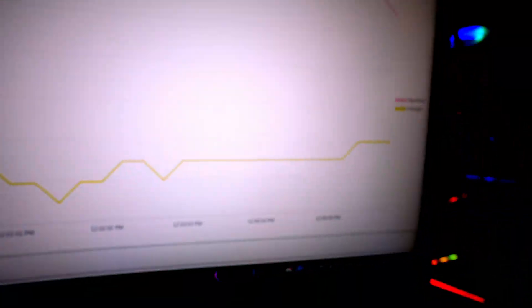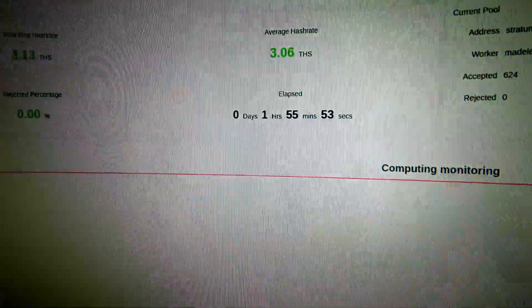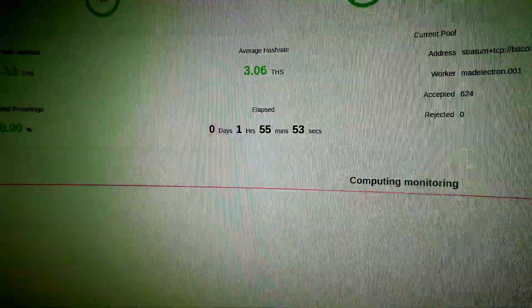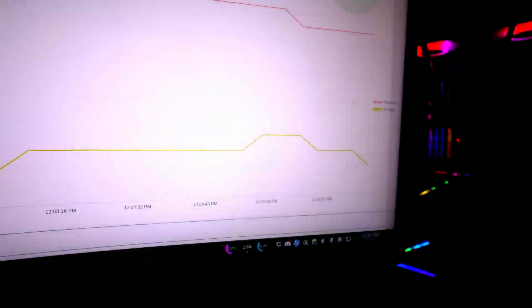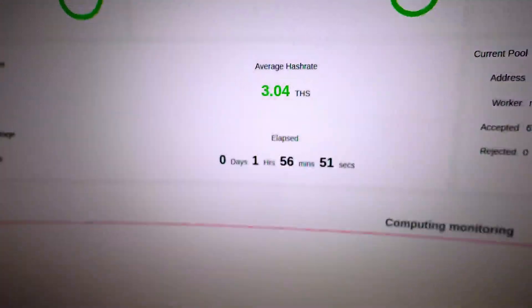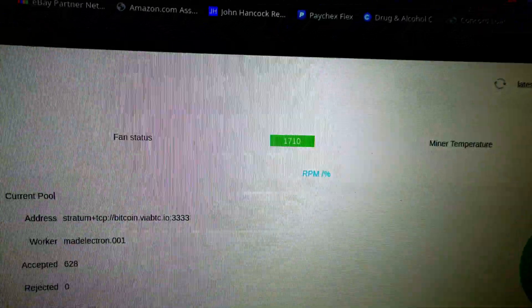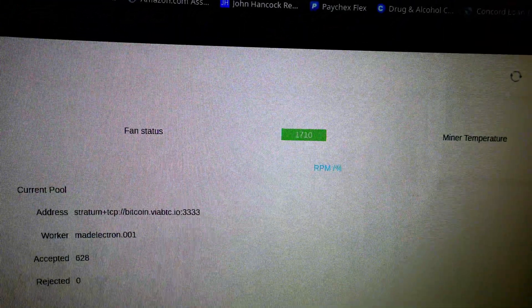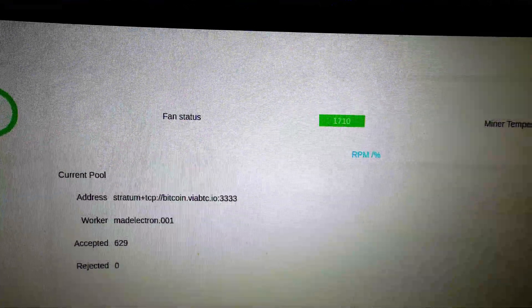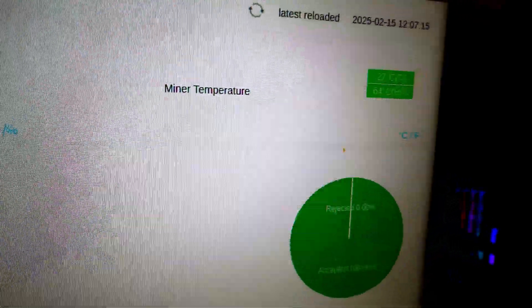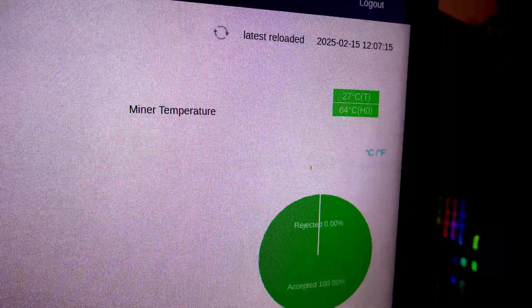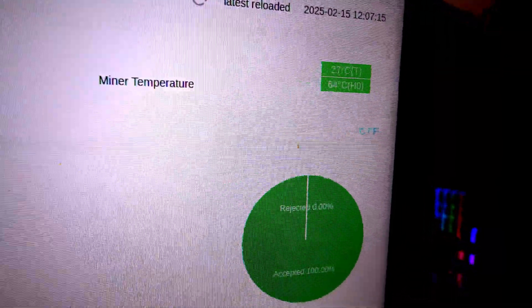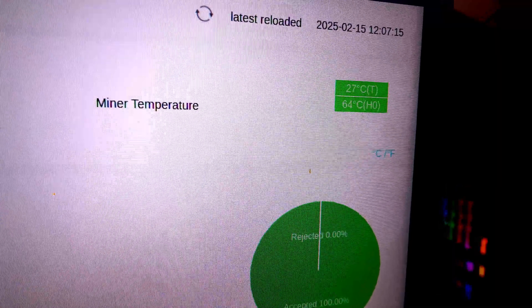One minute later, you can see the fans are still spinning about 1700 to 1900 RPM. We need those spinning because if they're not spinning this miner will not mine. We've already come up a little bit on the regular ambient temperatures to 27°C because we're moving more air through there, but look at the ASIC temperature. They're down to 64°C already.